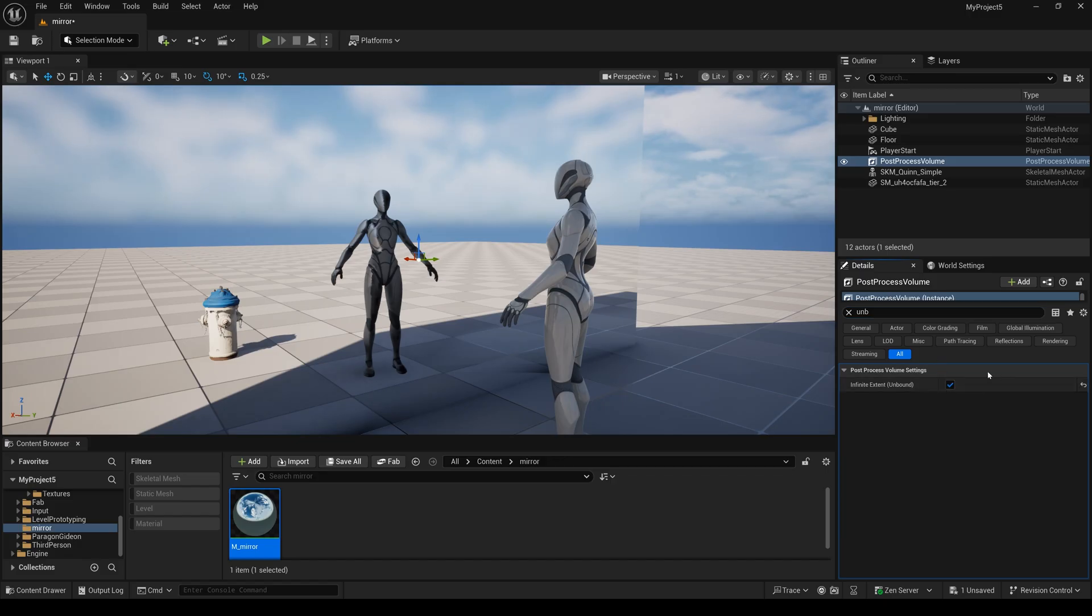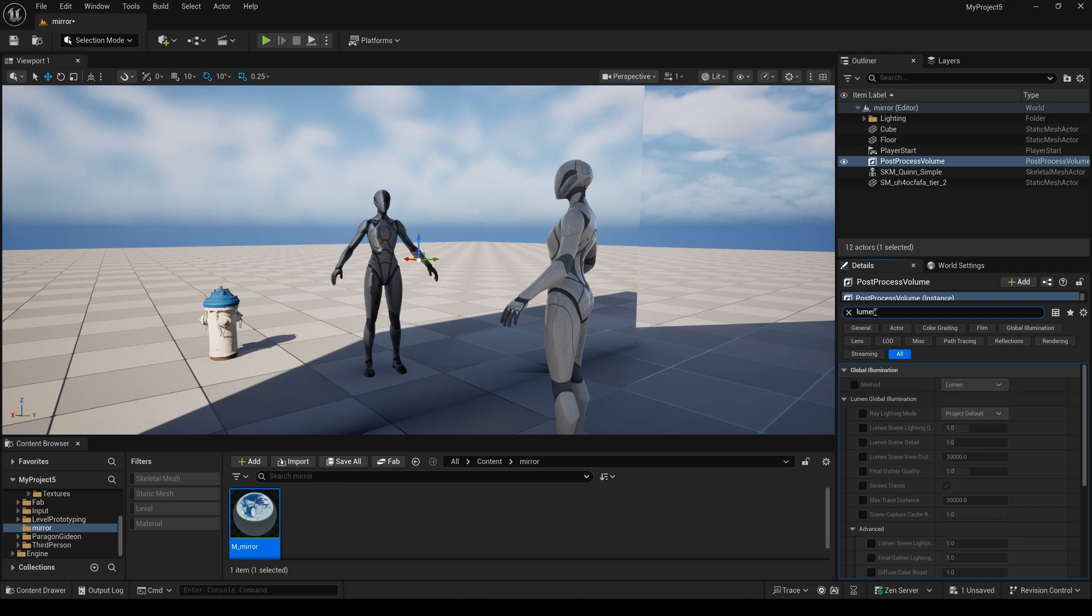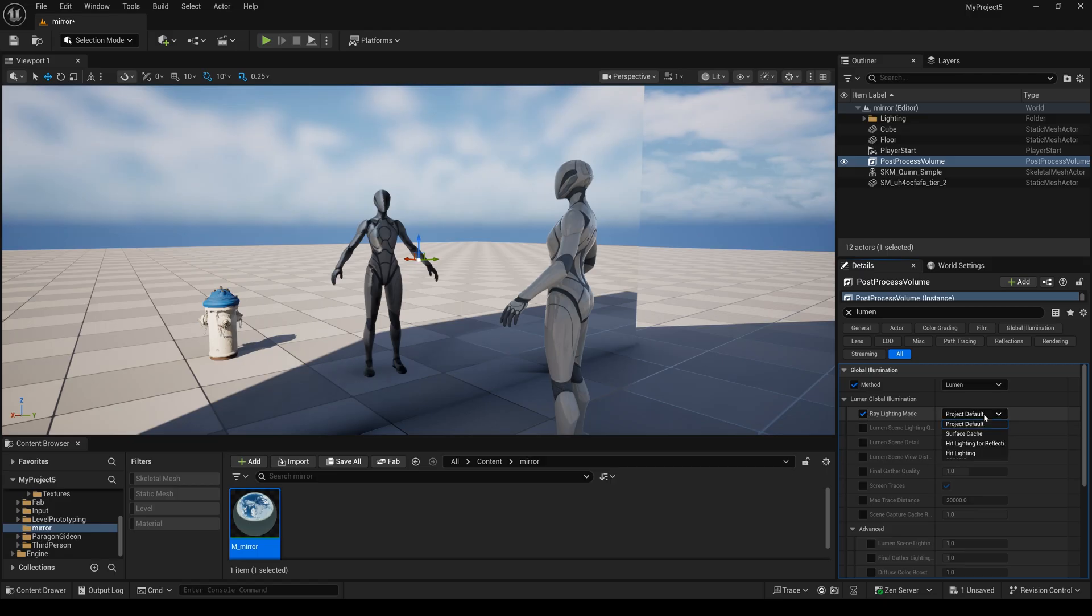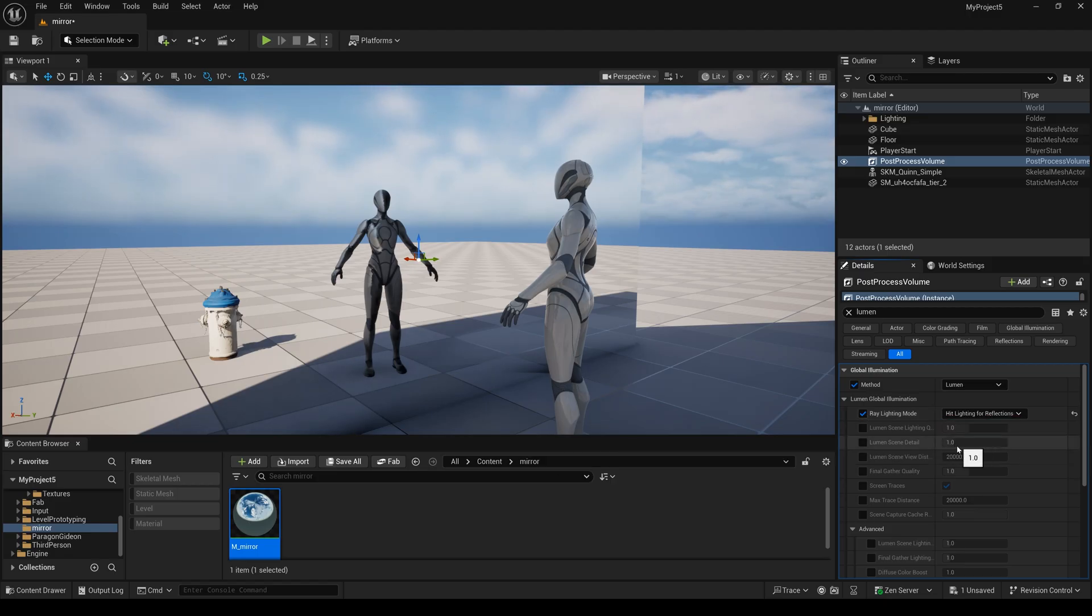And next I will type Lumen and select it, and change this one to hit lighting for reflections.